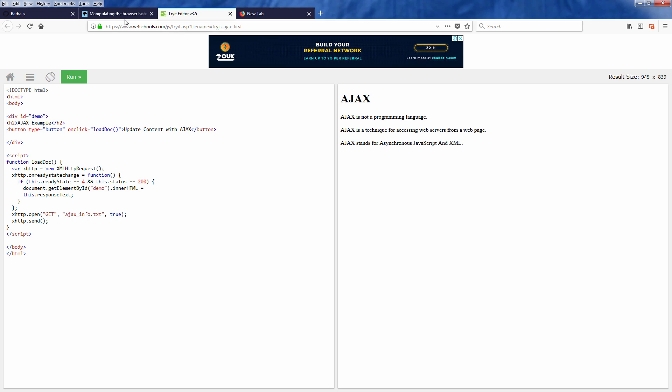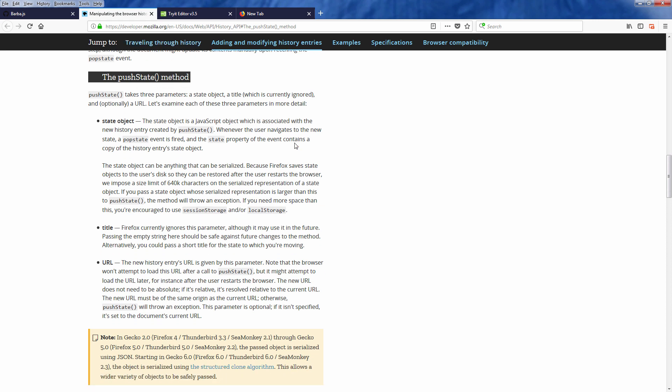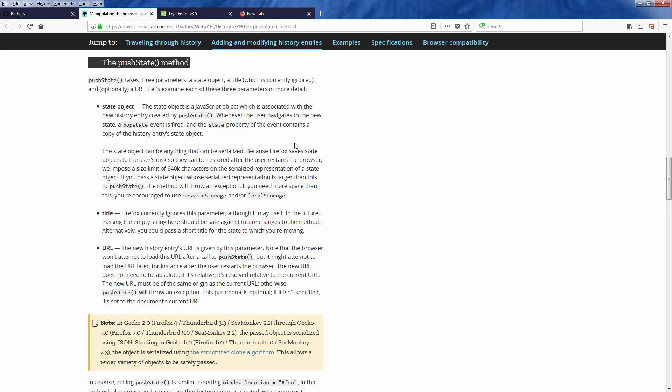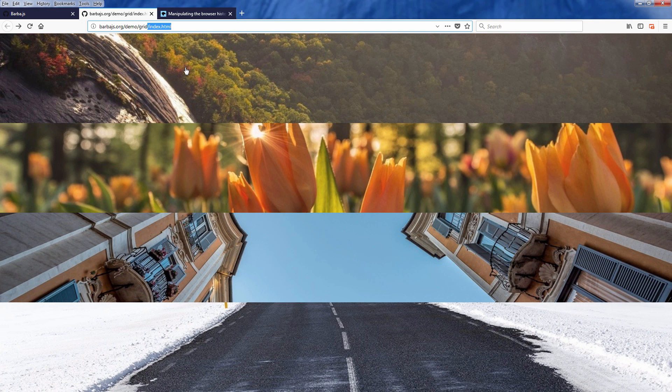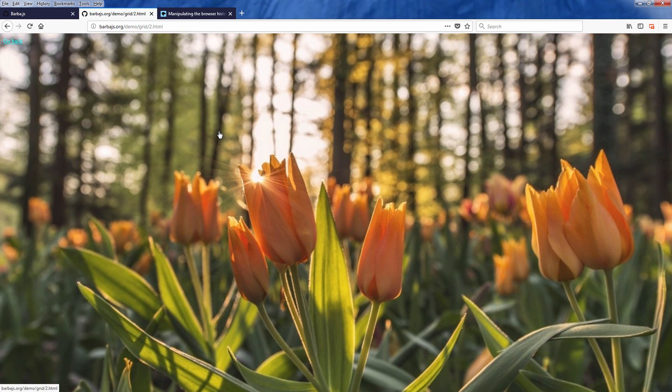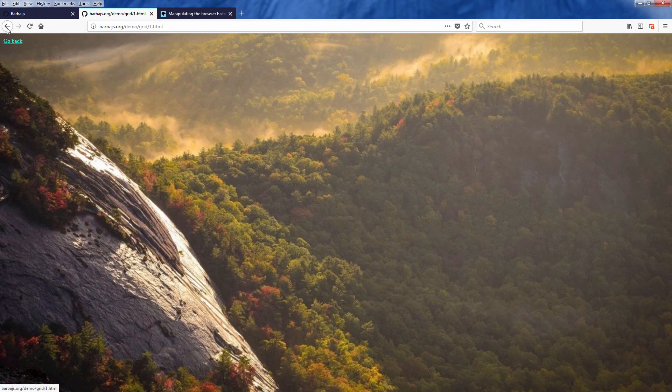barba.js removes these weaknesses by utilizing the pushState API with Ajax, or what many call pjax. This will enable you to use Ajax to load the content and then update the browser state and the URL without actual browser hard refresh.